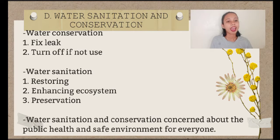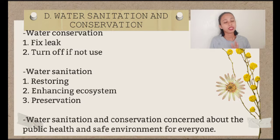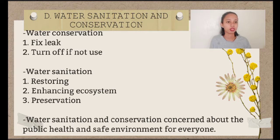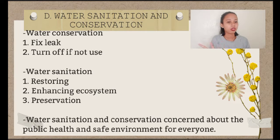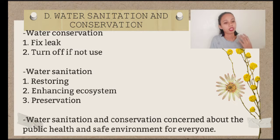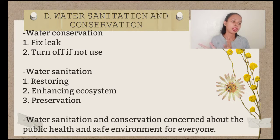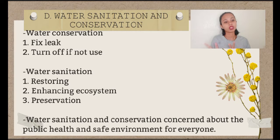And last, number three. After restoring and enhancing the entire river, preserve the area by implementing rules and regulations for violating specific and basic rules, like throwing trash on the riverside.